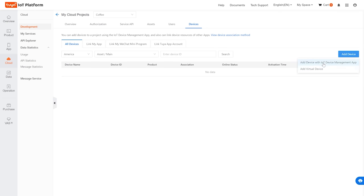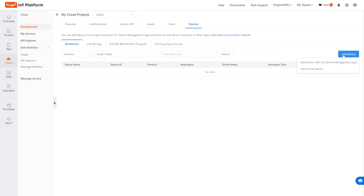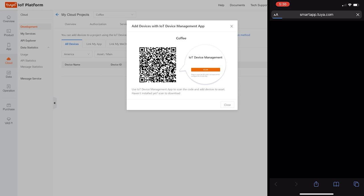Now that we've created our asset, we're going to add some devices. We'll go to Devices and connect our Bluetooth bridge and finger bot, plus the light strip. To add a device, press 'Add Device.' Notice there are two options: 'Add Device with IoT Device Management App' or 'Add Virtual Device.' If you don't have a physical device, you can press 'Add Virtual Device' and select one to simulate it — you can follow along this tutorial without owning the product. Since I have a physical product, I'll use the IoT Device Management App, which brings up a QR code to scan with my mobile device.